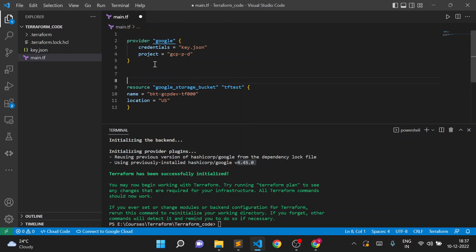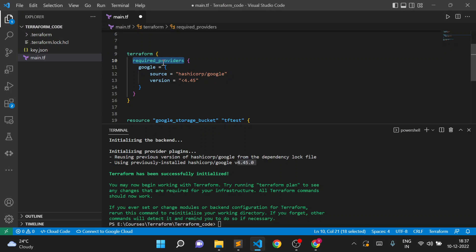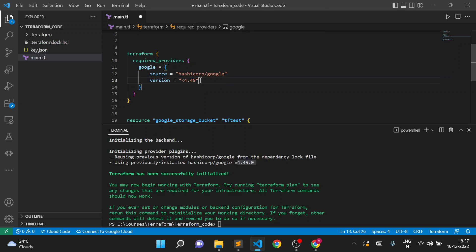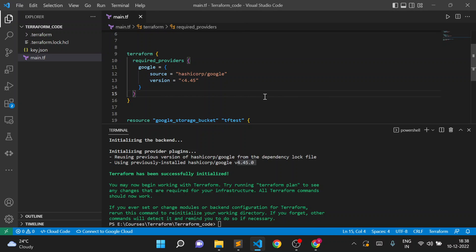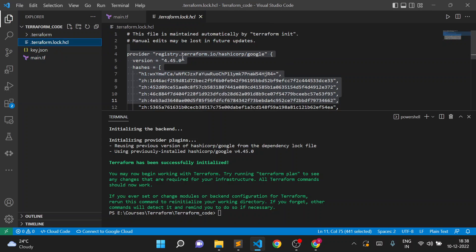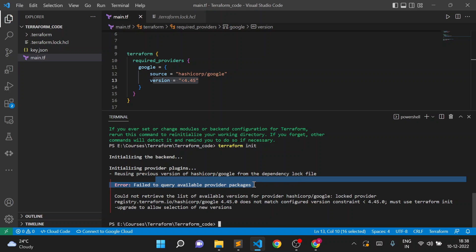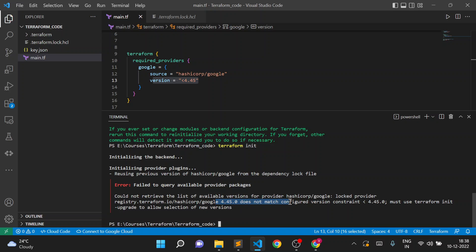Suppose I don't want to use v4.45.0 and want to use a lower version. I'll paste a simple piece of code — the `terraform` block with `required_providers`. I'm specifying Google, source as `hashicorp/google`, and a version constraint: version should be less than 4.45. So it can be 4.43 or 4.43.0, etc. Now if I save and try to execute `terraform init` again, it should throw an error because the lock file version and the new constraint don't match.